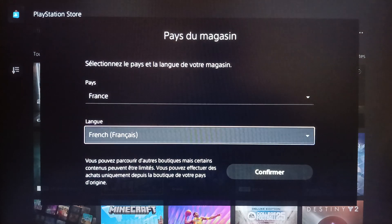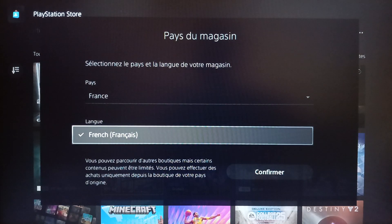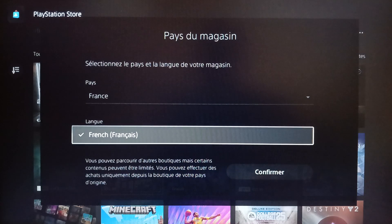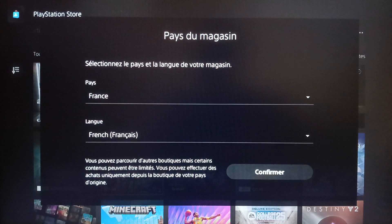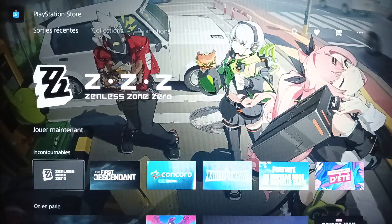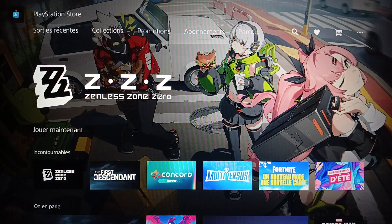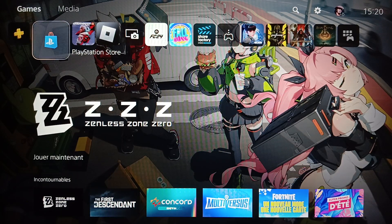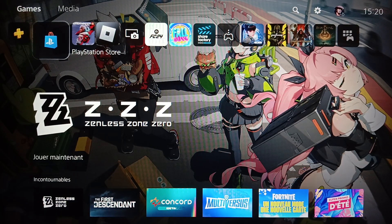Right here you can also choose the language. In France, the only language available is French. Once you finish, go ahead and click on Confirm and all of your changes will be saved. That's it for today's video — thank you guys for watching, see you in the next video.